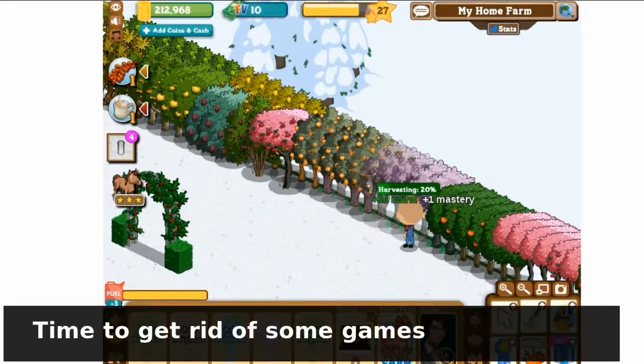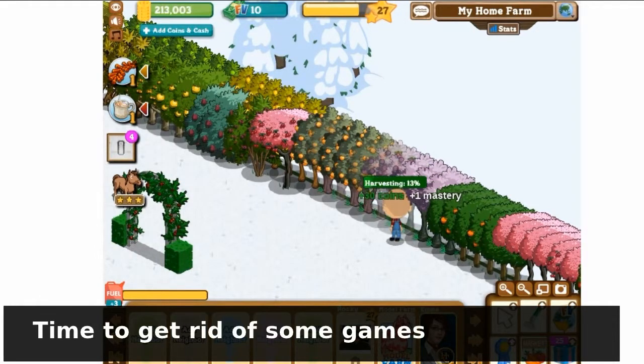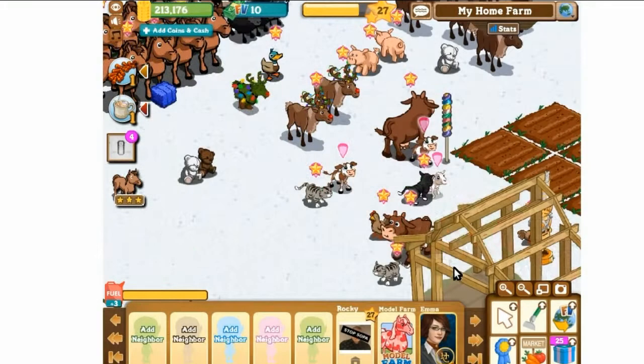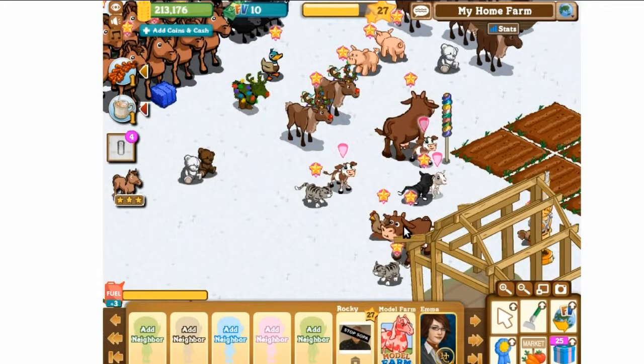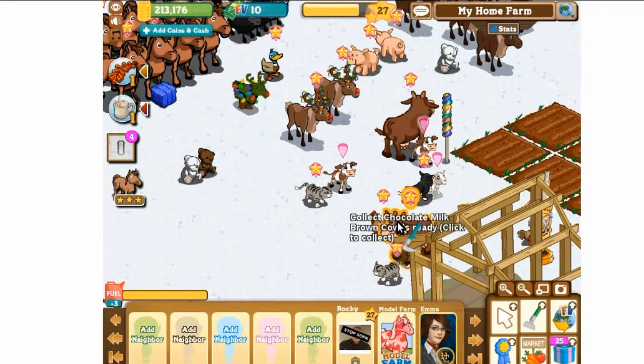Maybe you just realized that most Facebook games are pointless. Or on the other side of the spectrum, maybe your Facebook game addiction is ruining your life.